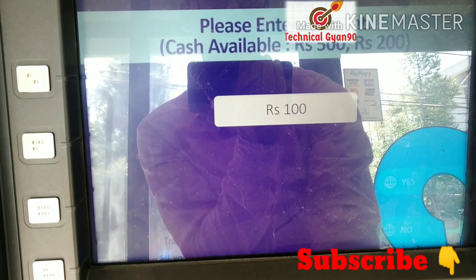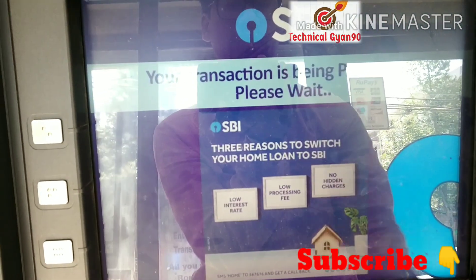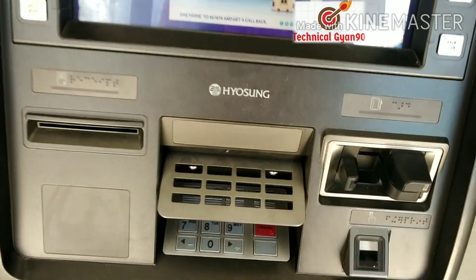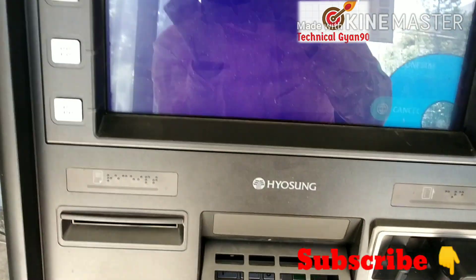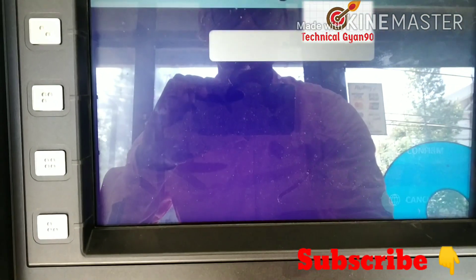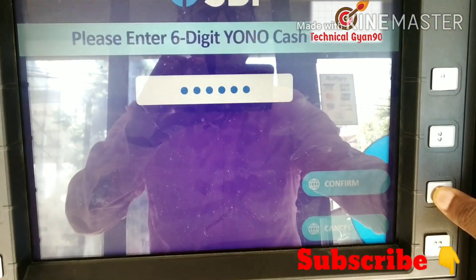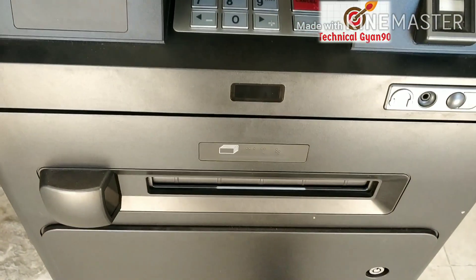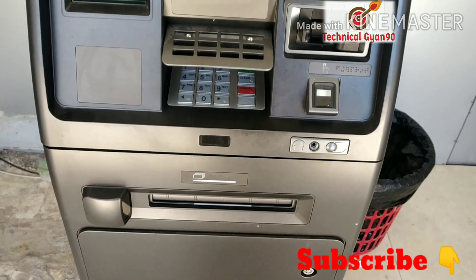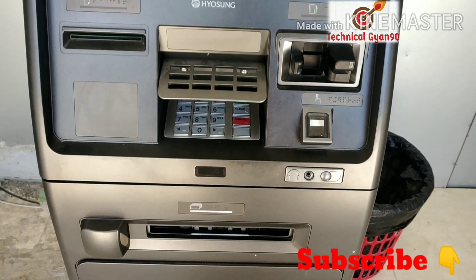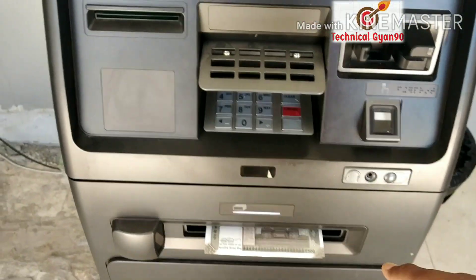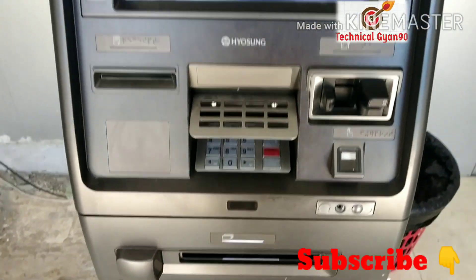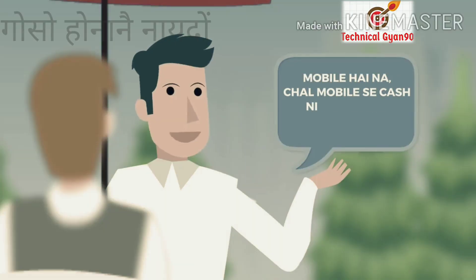I'm on 1,000. 6 digit pin. A cool new way to withdraw the cash.